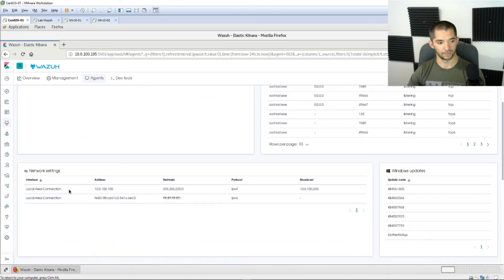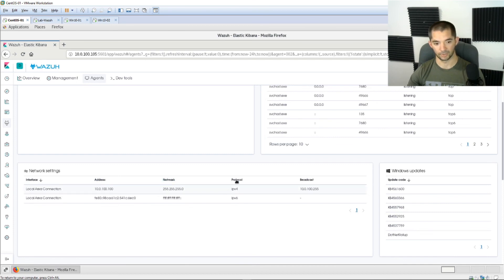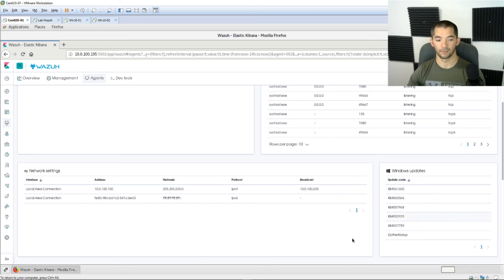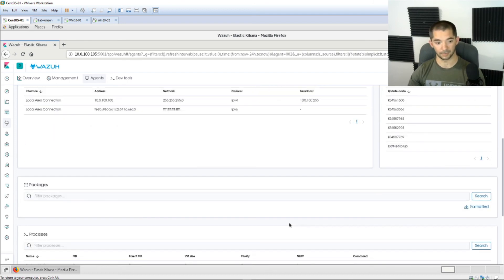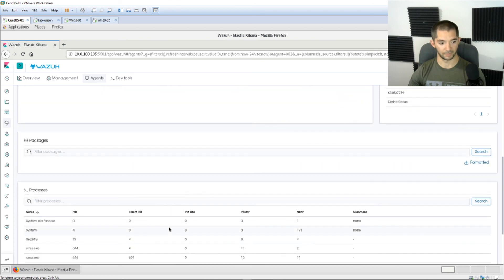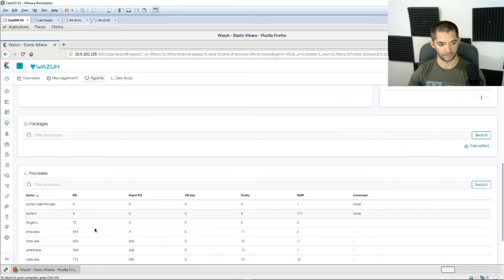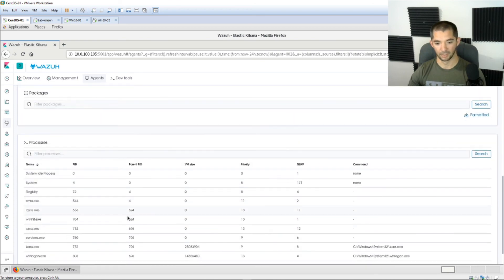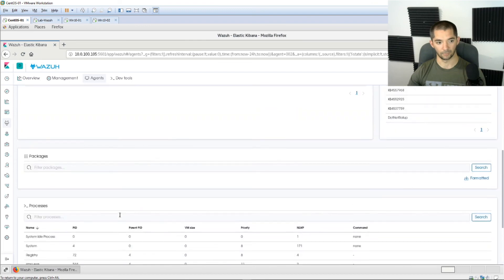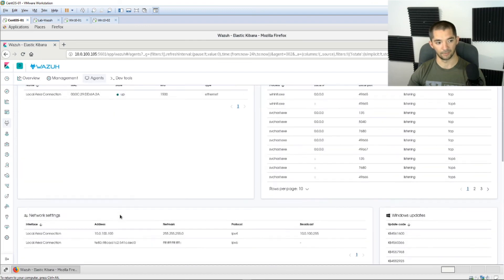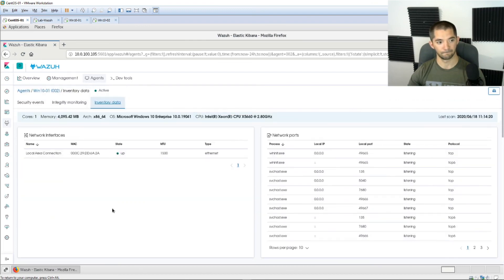Scroll down, it shows you your network settings, you know what your IP address, netmask, which protocol is running and then you can also see your Windows updates. So a lot of good stuff, this is one of the biggest reasons why I like it. It'll eventually start showing you packages and shows you all the processes running. So again excellent insight on whatever device you have loaded on here.